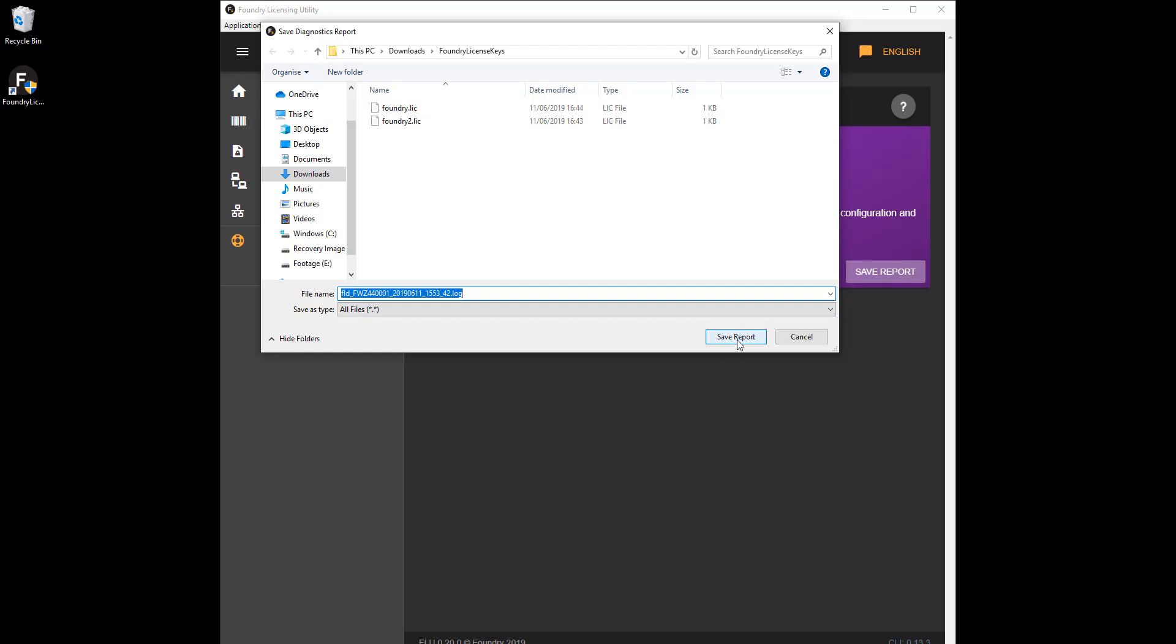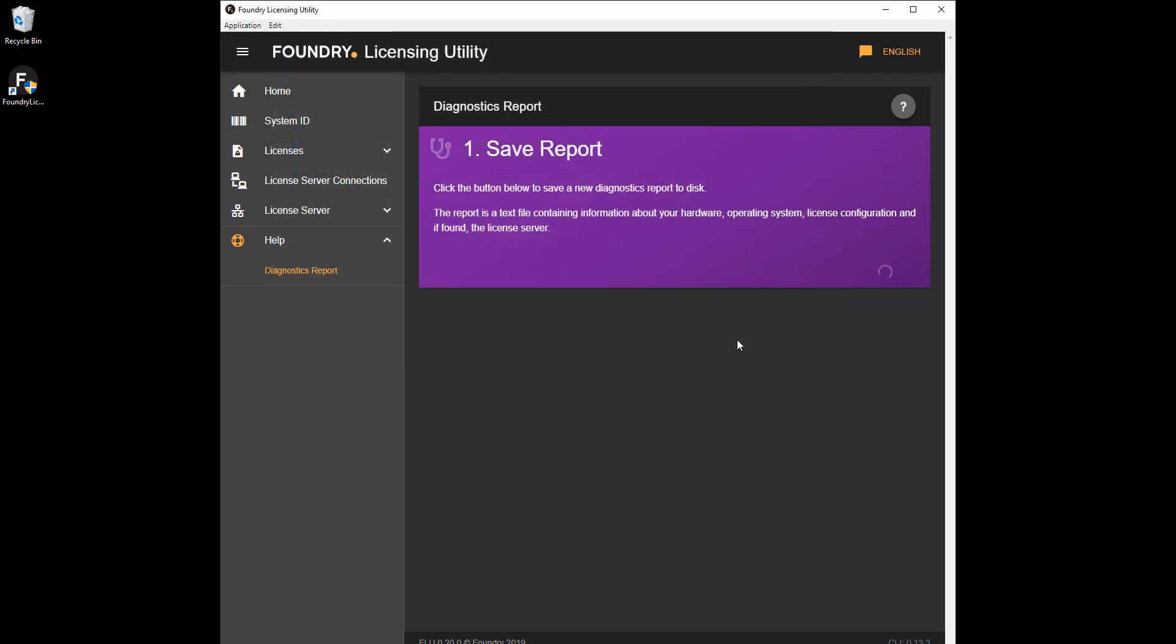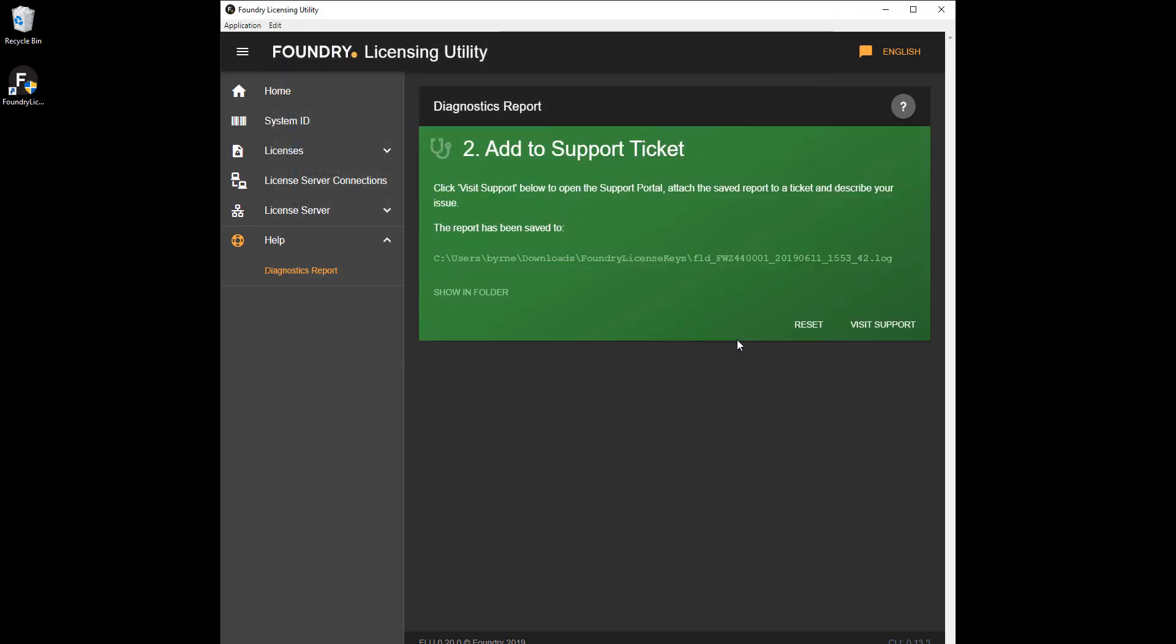Click Help, Diagnostic Report, Save Report, and follow the steps on screen to visit Foundry's support portal.